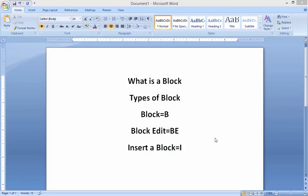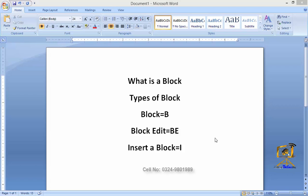Welcome to College Online. In this video lecture we are going to discuss the block command. What is a block? A block is a combination of different small objects that helps us to create a complicated object, and that complicated object can be moved with a single click from one place to another.